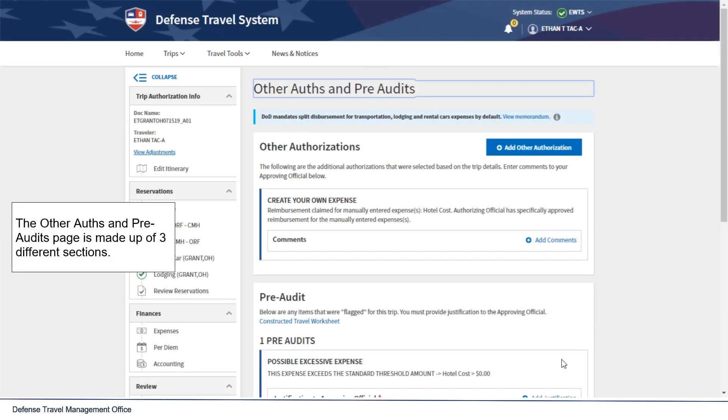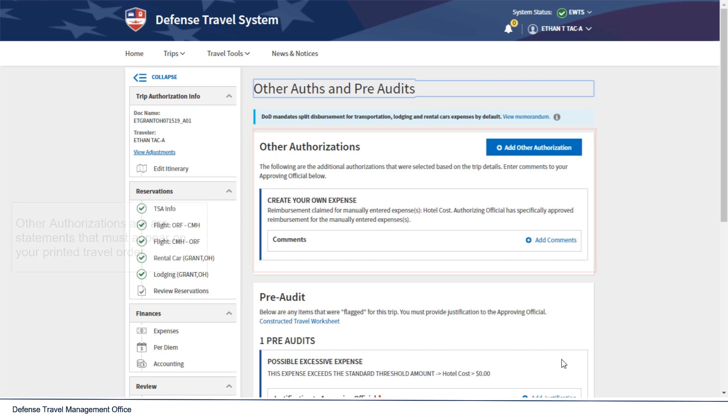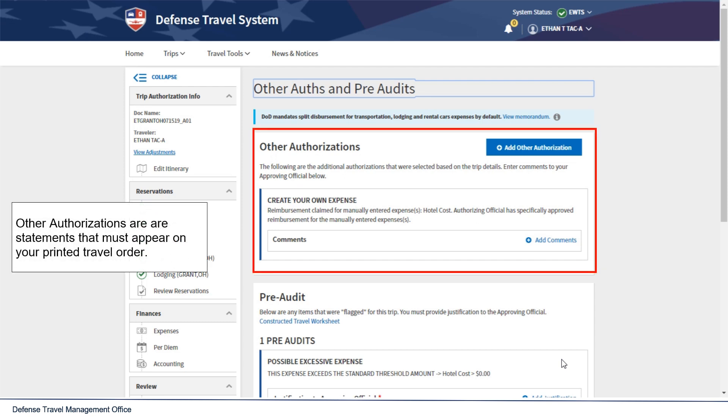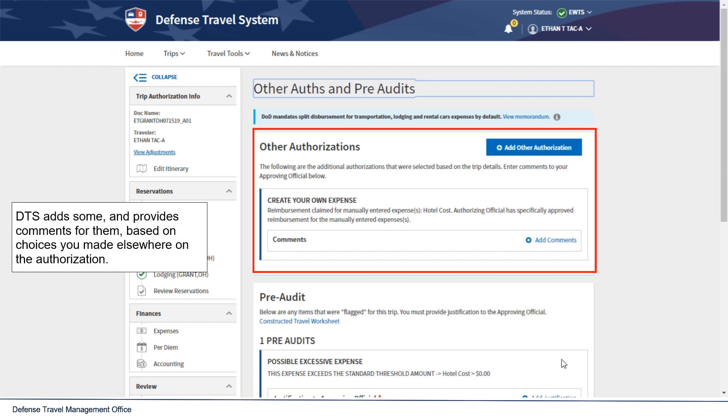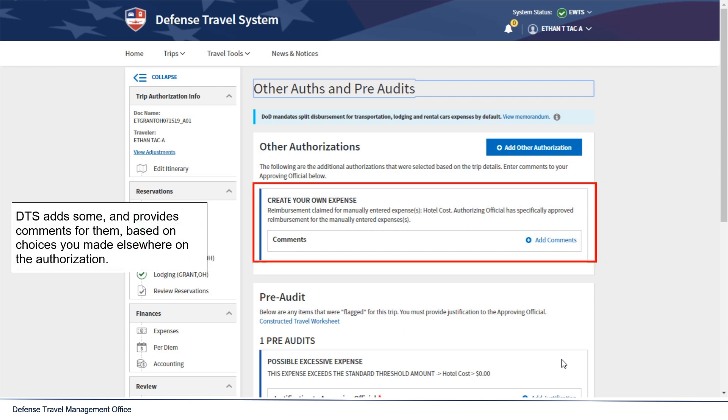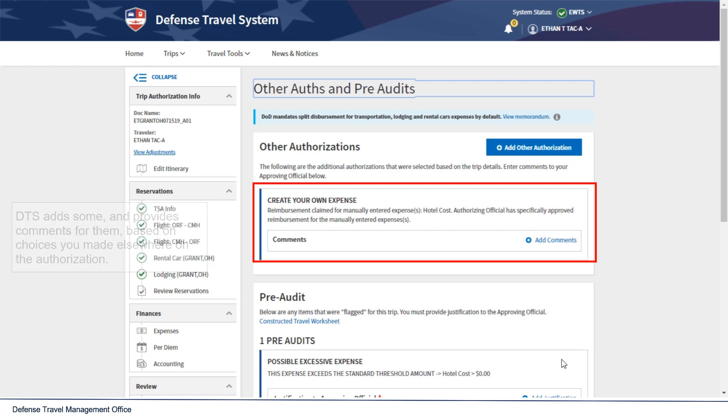The Other Auths and Pre-Audits page is made up of three different sections. Other authorizations are statements that must appear on your printed travel order. DTS adds some and provides comments for them based on your choices you made elsewhere in the authorization.